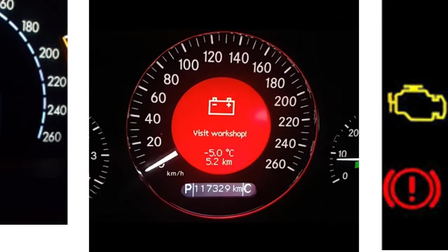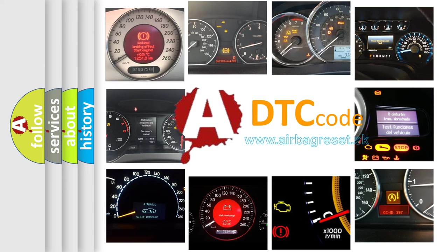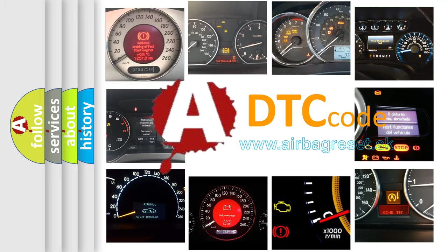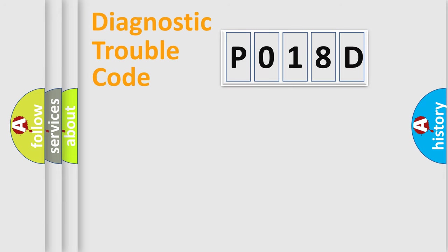What does P018D mean, or how to correct this fault? Today we will find answers to these questions together. Let's do this.